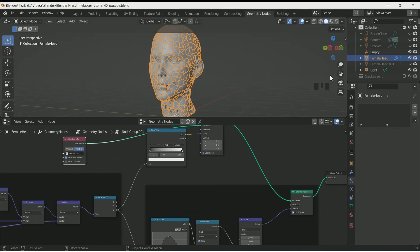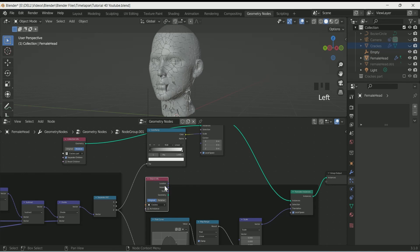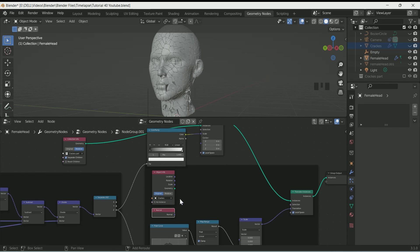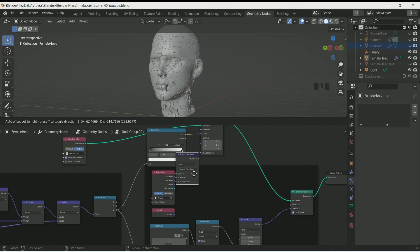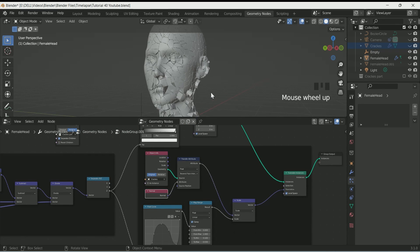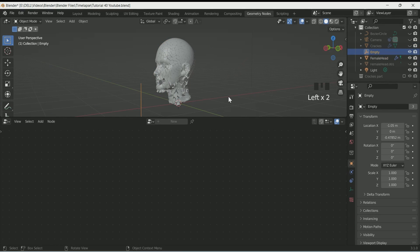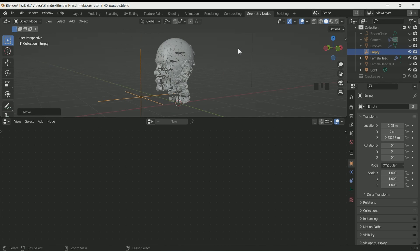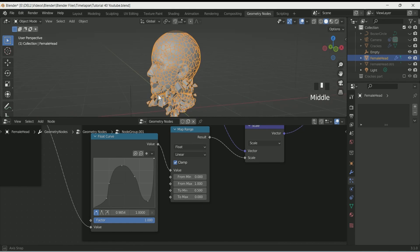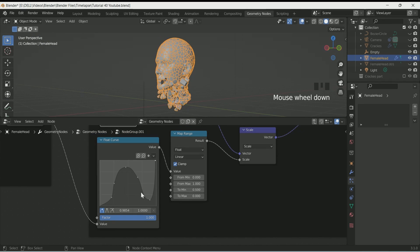Drag the cracks object inside the geometry node. Then add Normal and Transfer Attribute nodes. Connect Object Info and Normal to the Transfer Attribute and connect the output with scale. Play with the Map Range To Minimum value and make the To Maximum value 0. Also play with the Float Curve node.